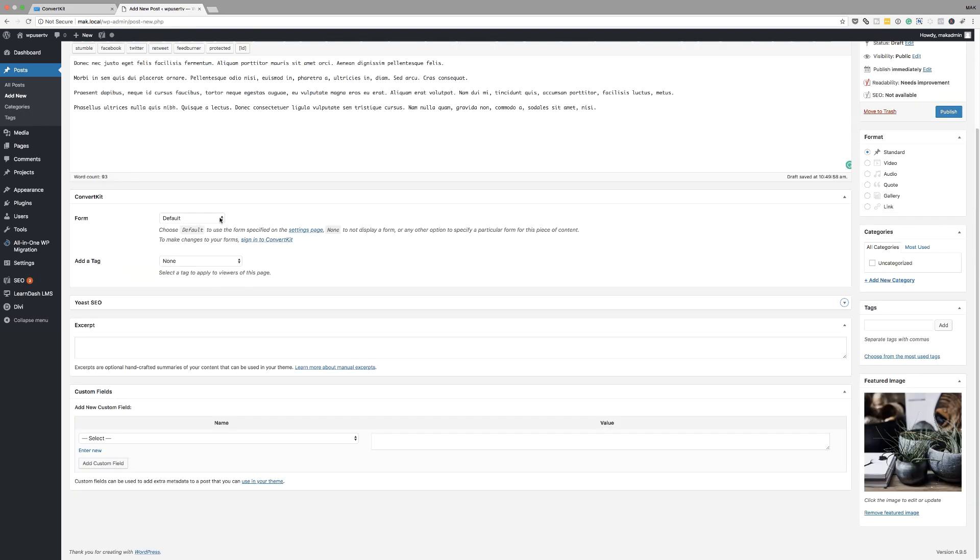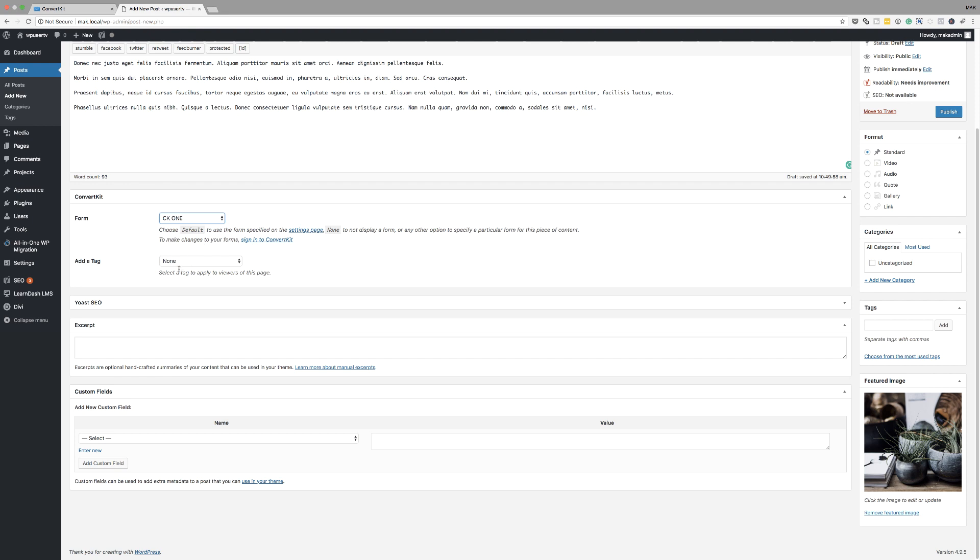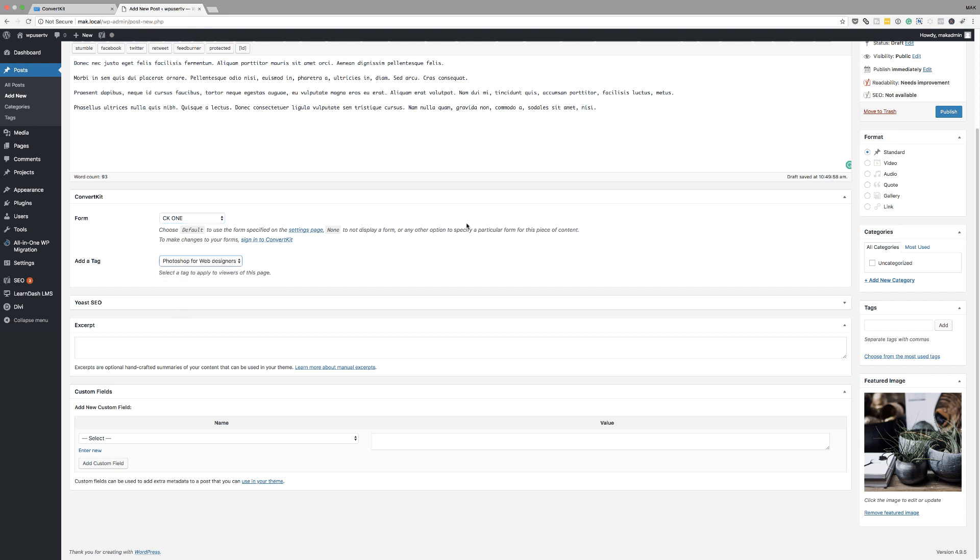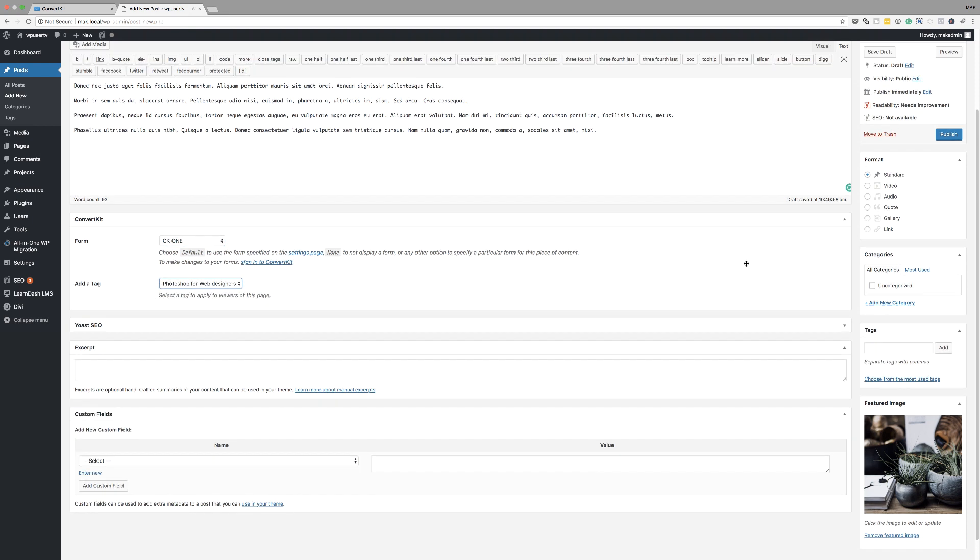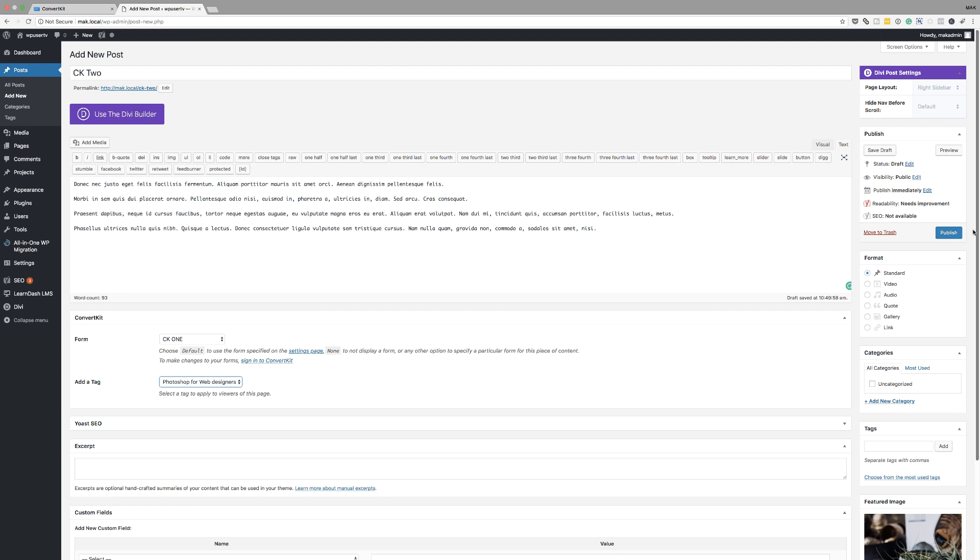What you want to do here is to select where you want this to go. So this is CK1, and if you want to add a tag, I can just add this tag like that. And then I'm going to click on publish.